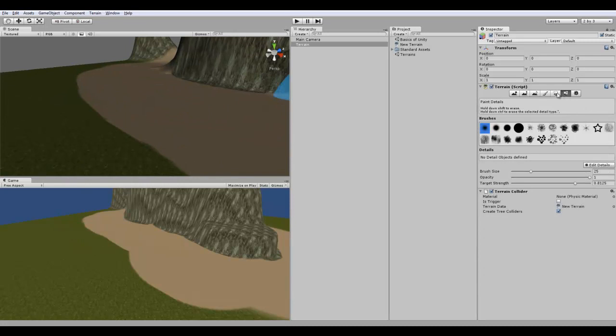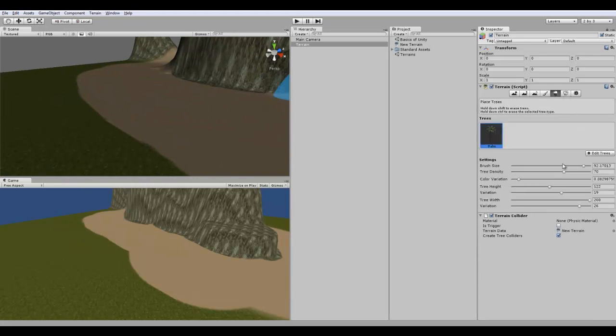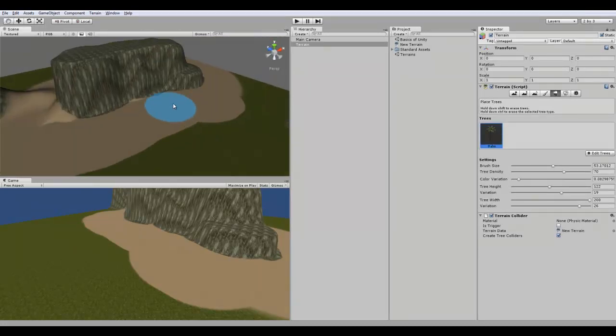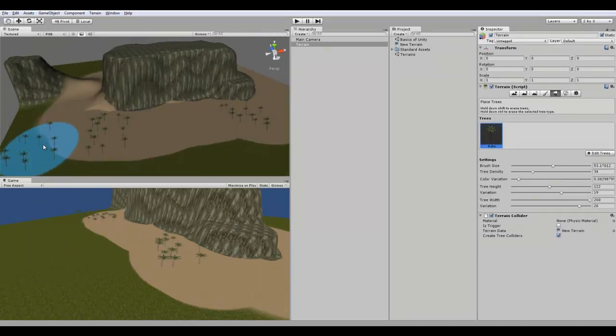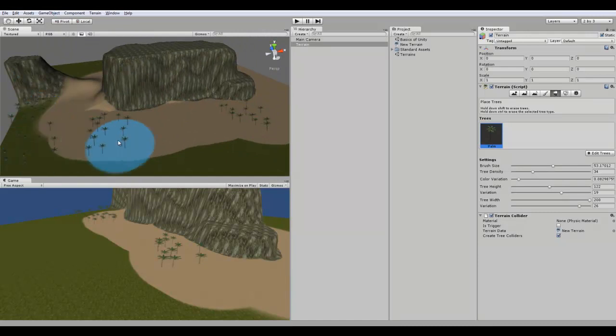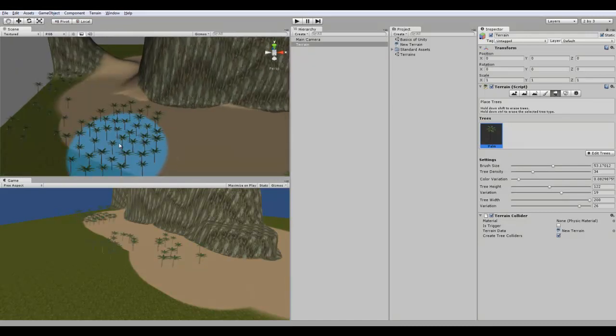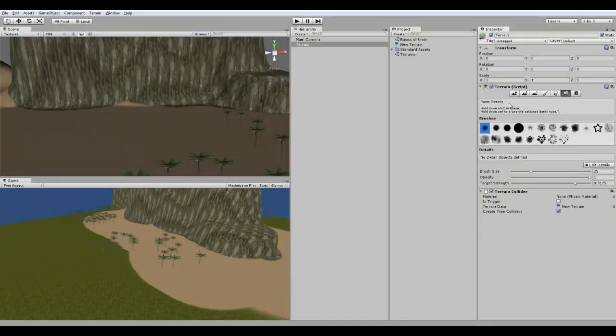Over here, this is adding, well let me just add a few trees just to make the scene look nice. Low density.